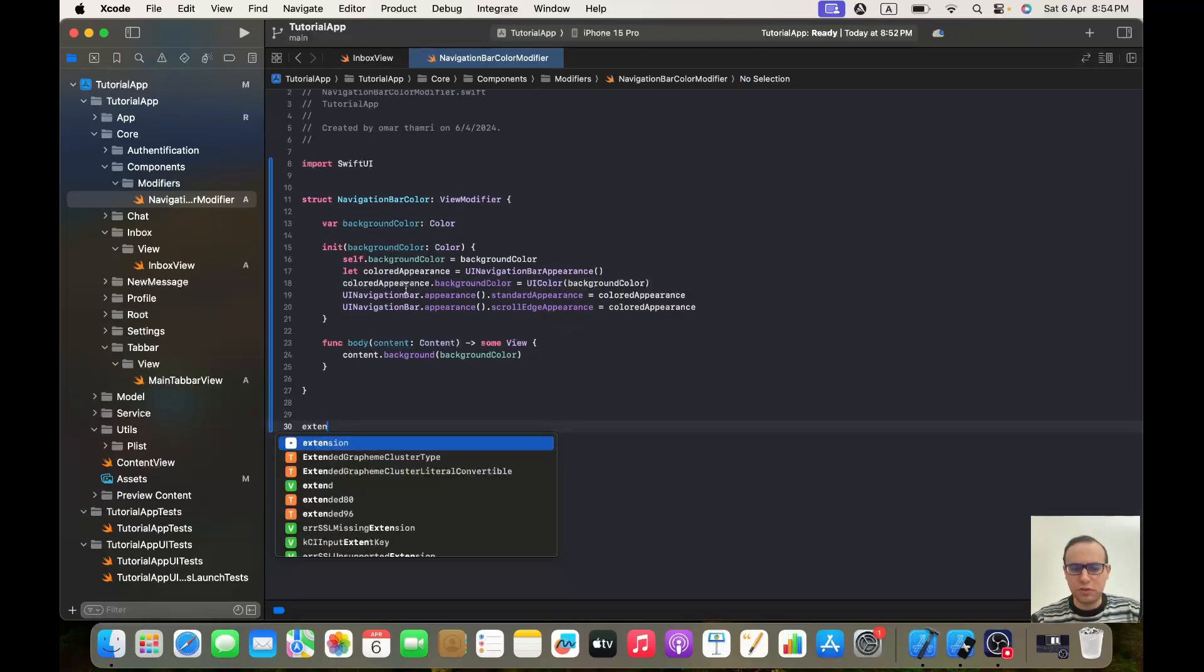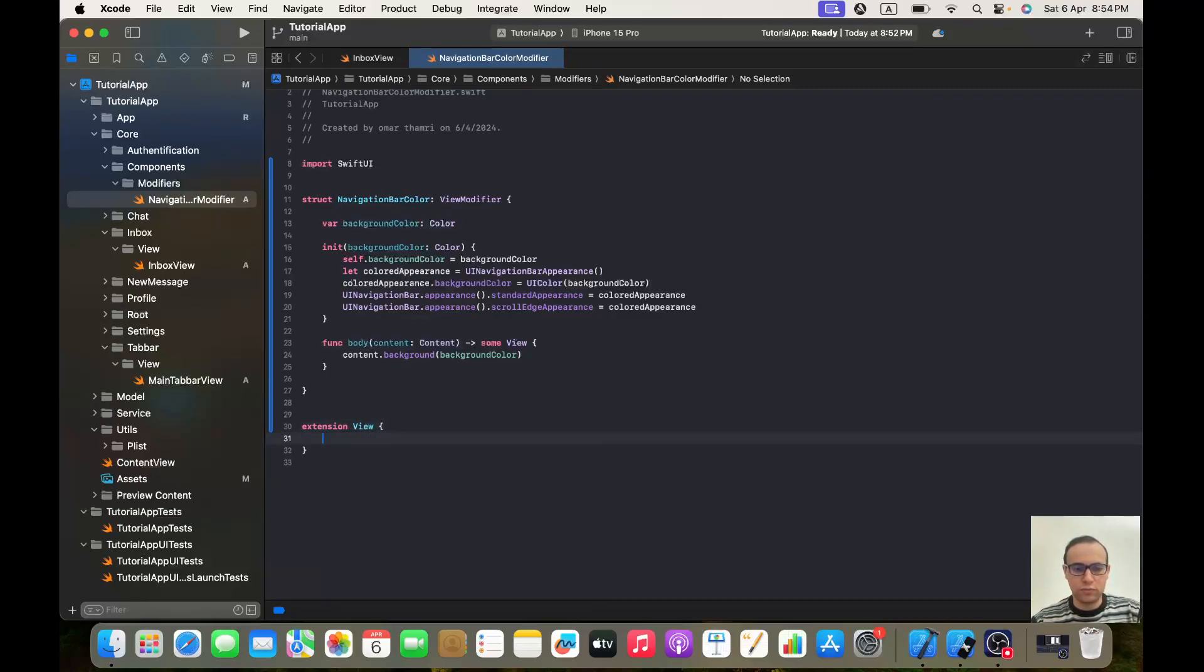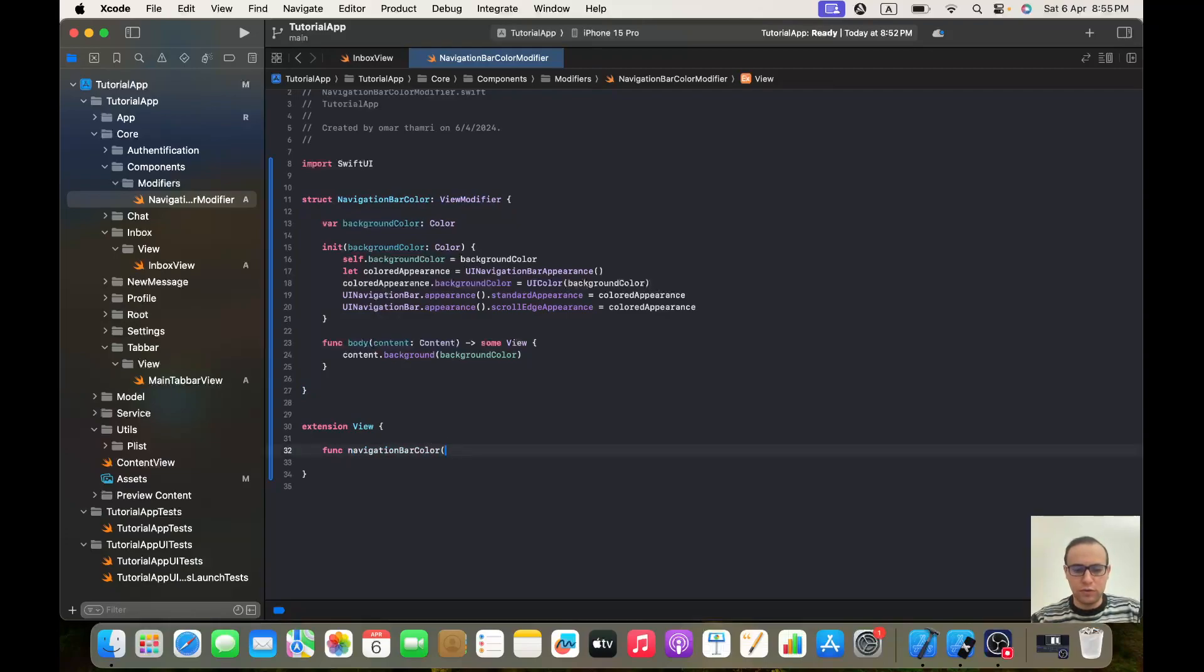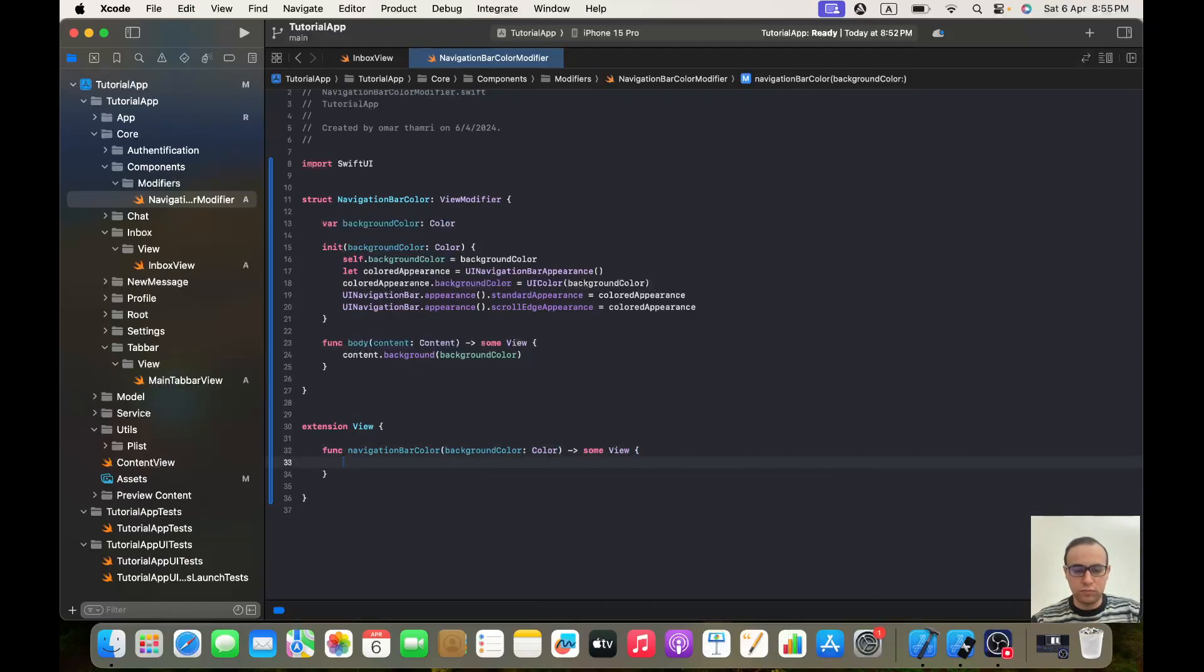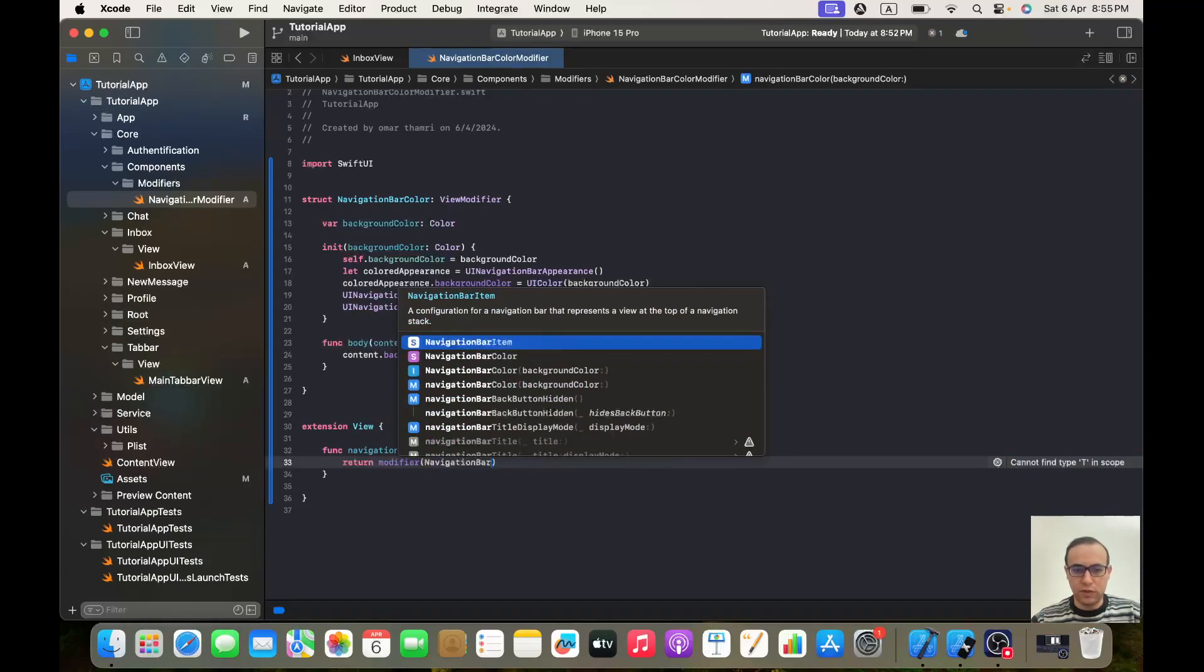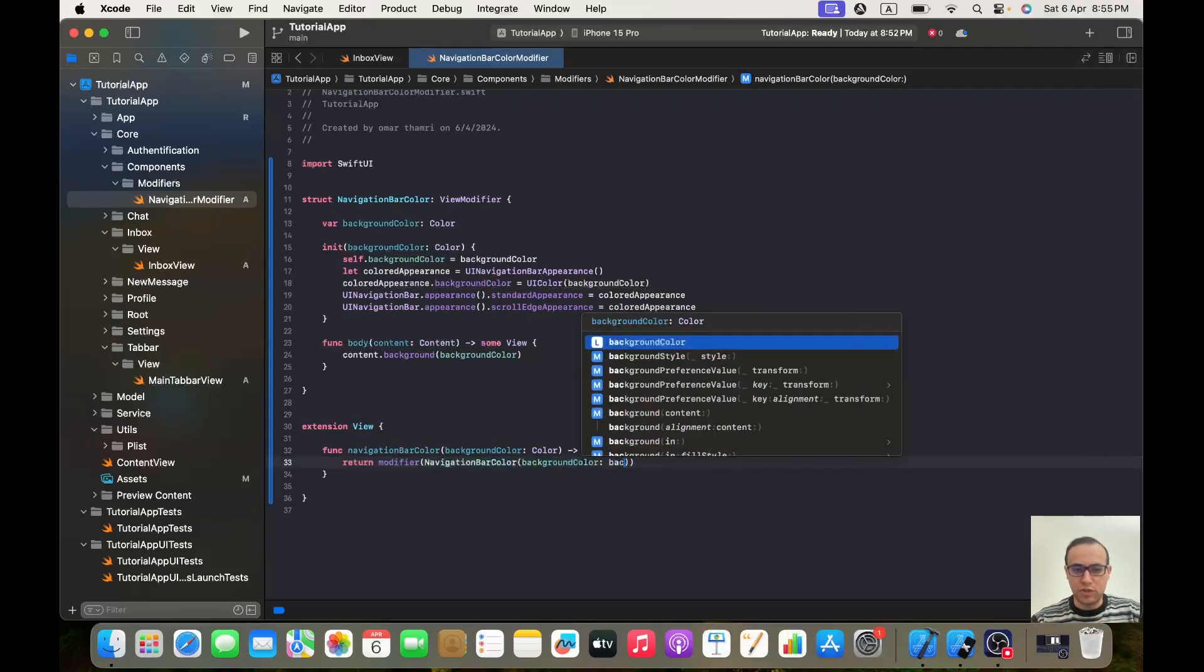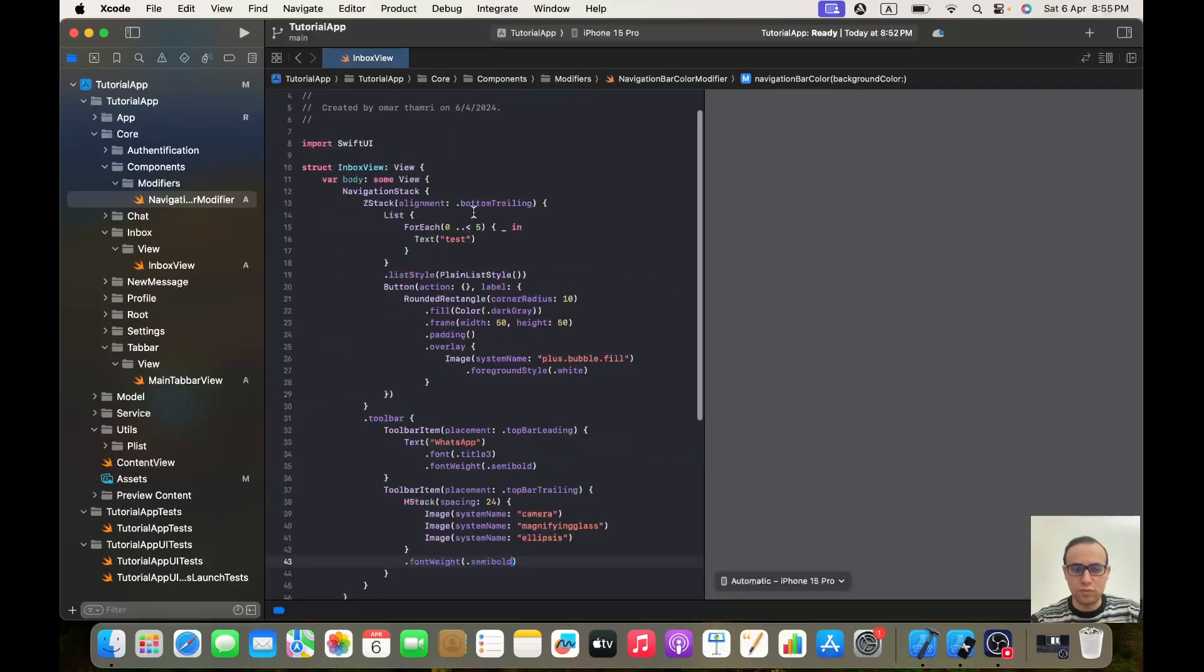Okay, perfect. We could call it this way, but I usually prefer to add an extension to View. And here we add a function with the same name, just the first character it will be lowercase. Takes as a parameter, of course, backgroundColor of type Color and it returns some View. And here we write return modifier and we call our function that we just created, NavigationBarColor with a backgroundColor that we just passed as a parameter.